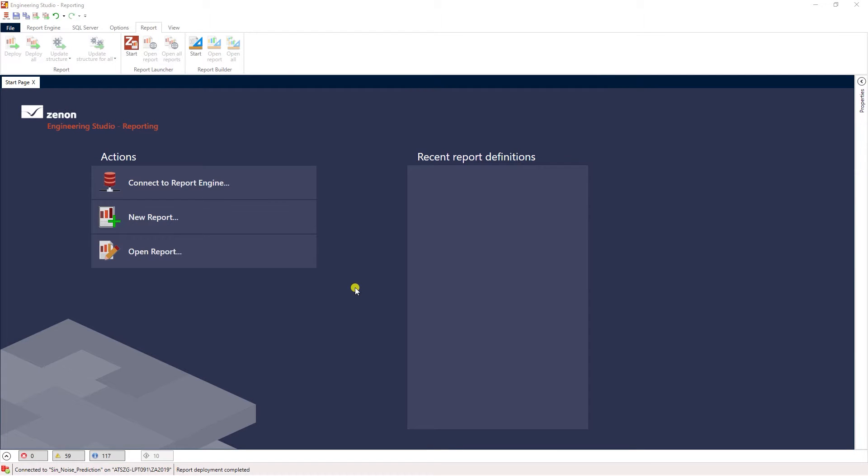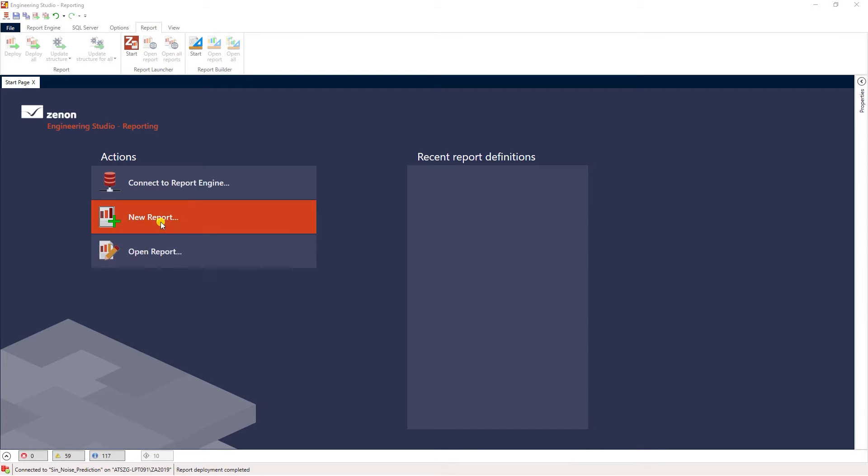In this video I'll give you a brief overview of how to create a predictive analytics report in Xenon reporting studio. To get started we go to reporting studio and click the new report button.